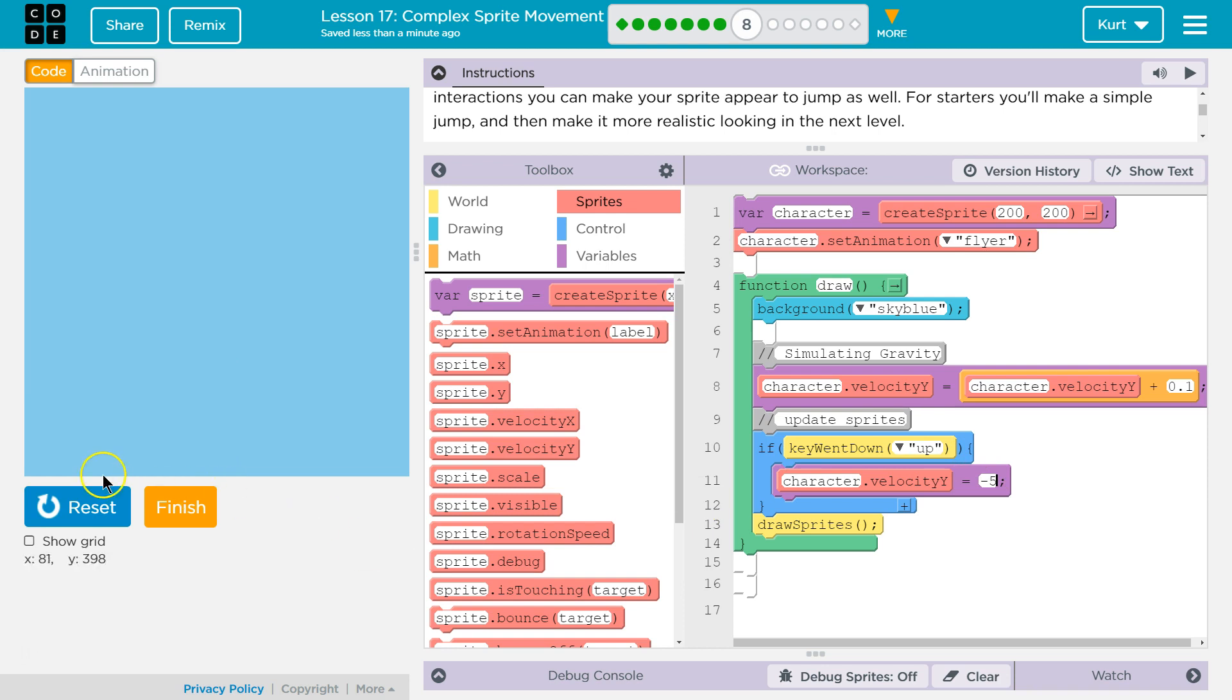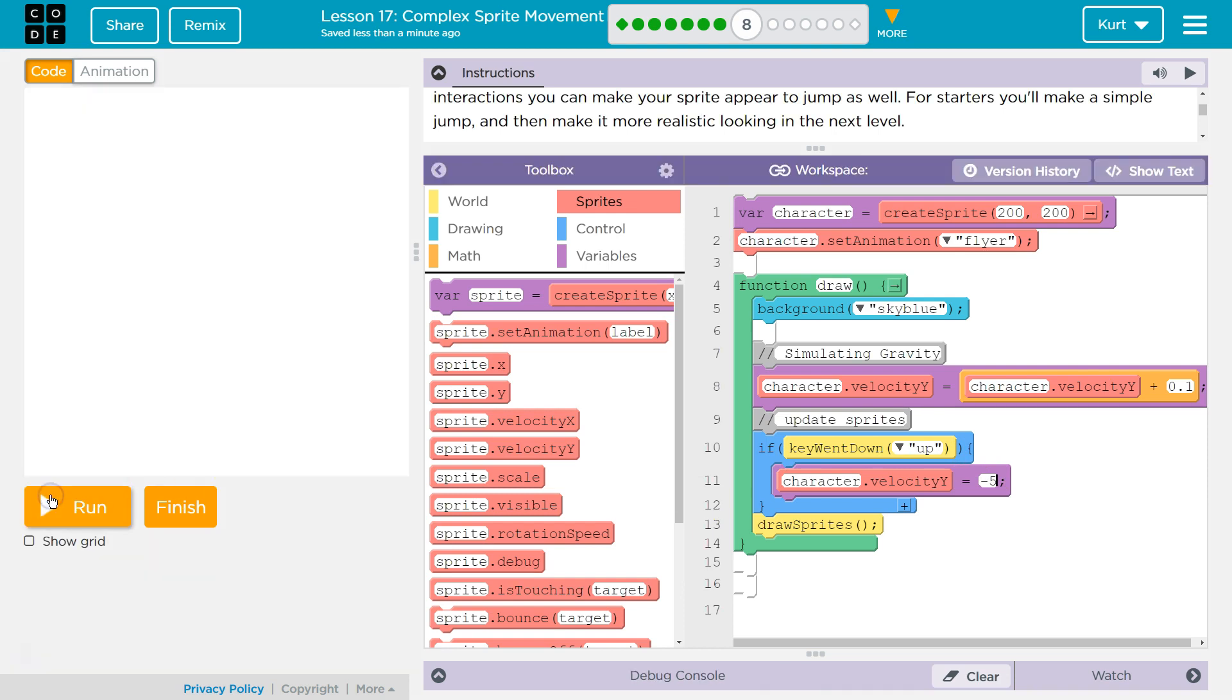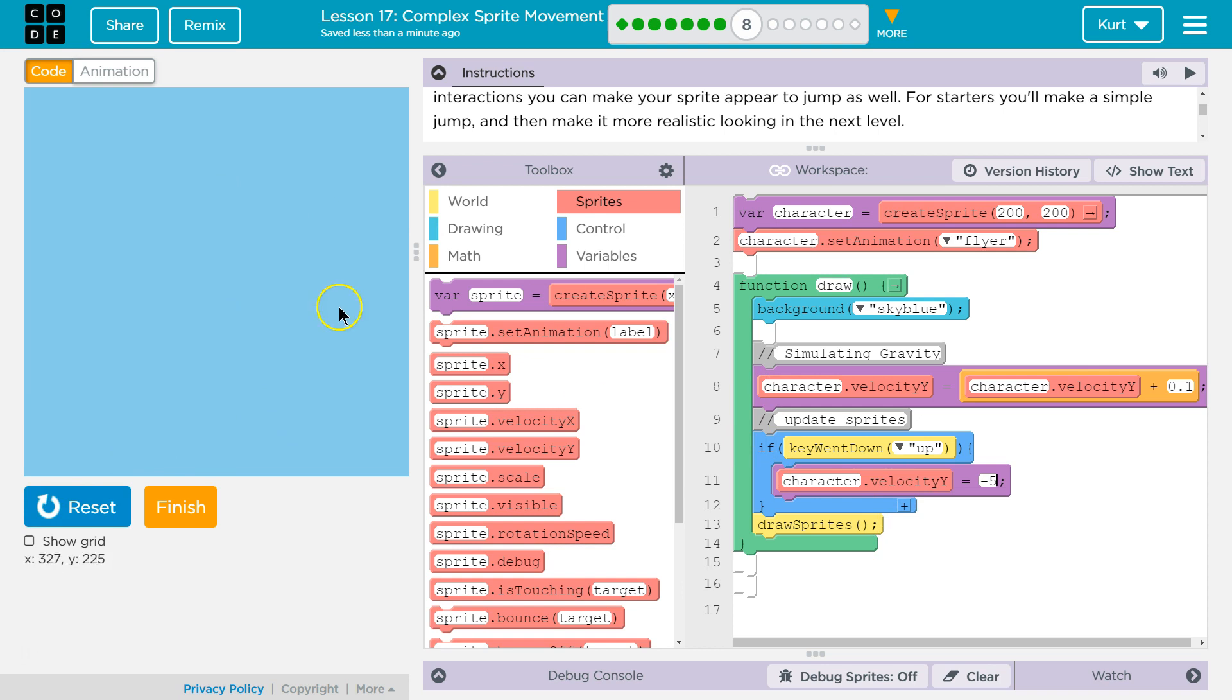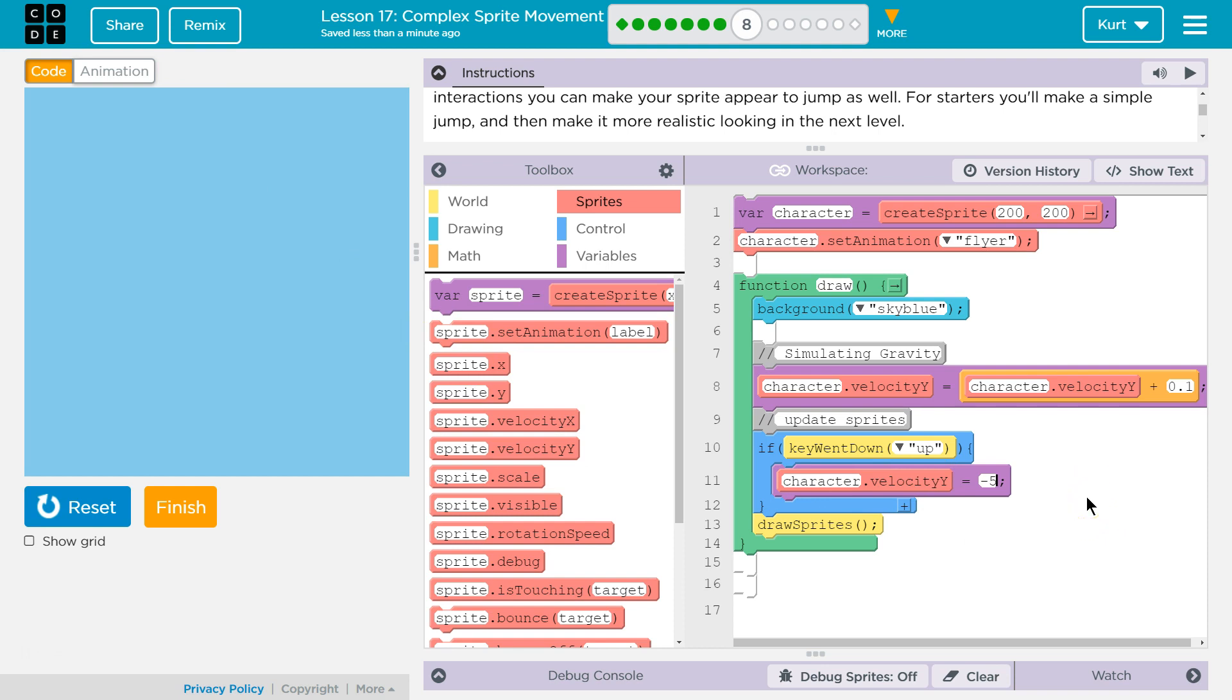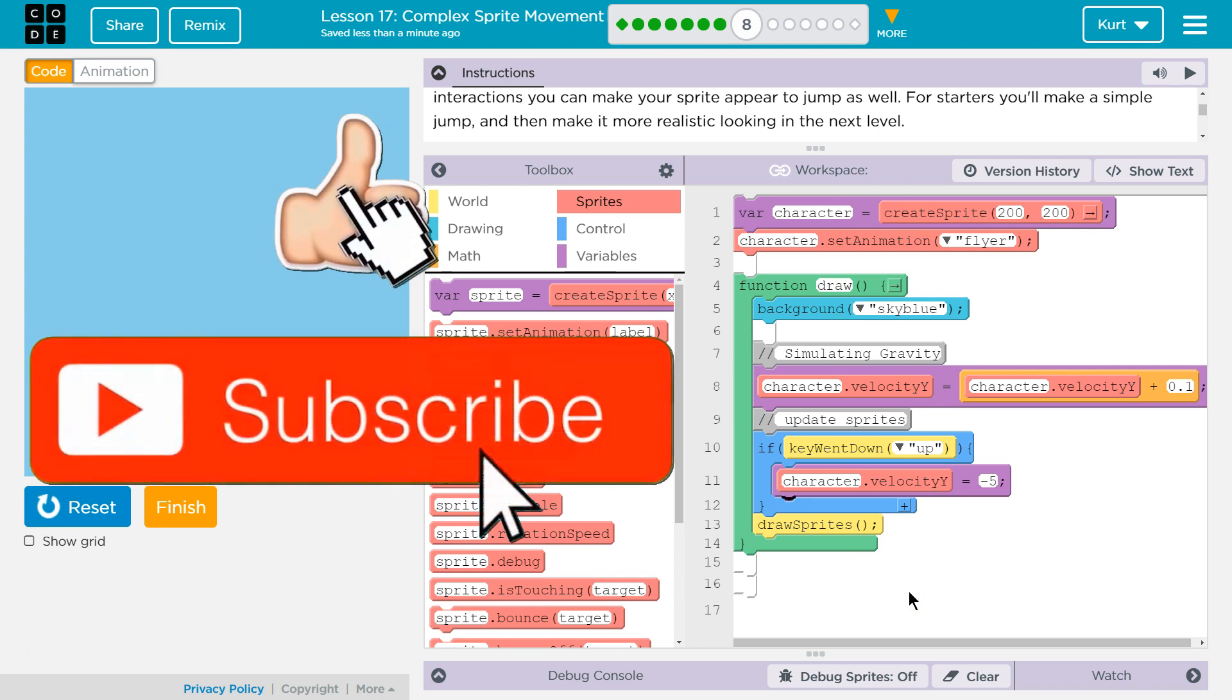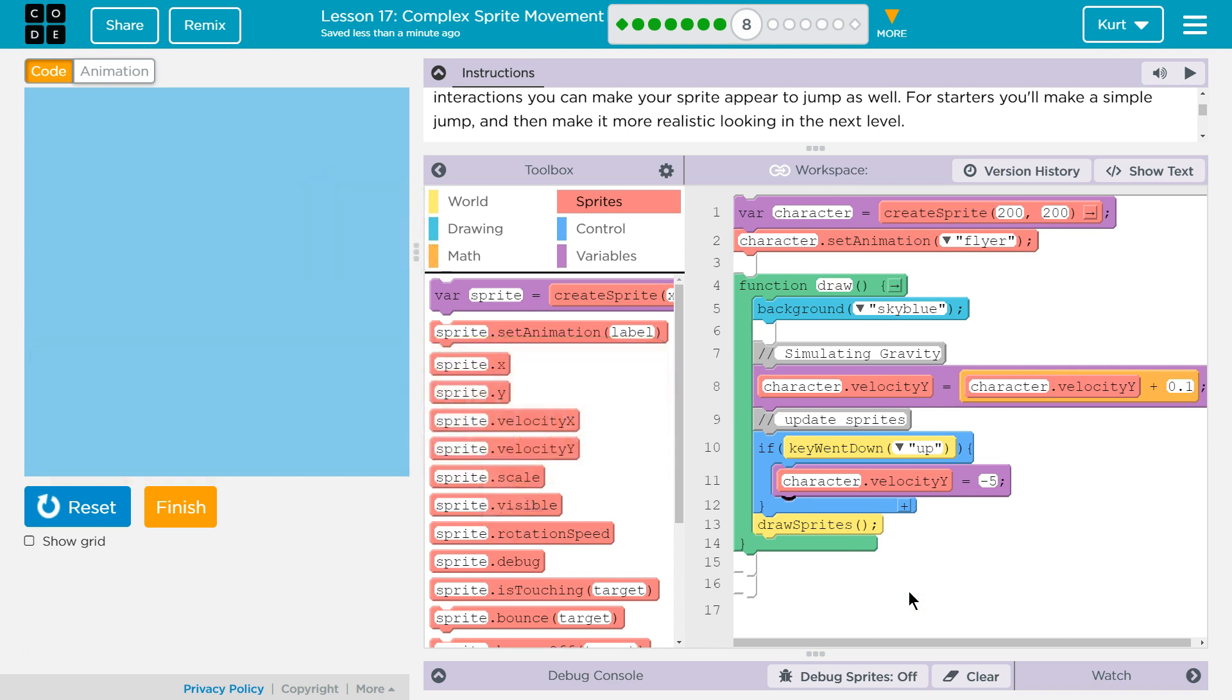So let's do negative 5 now and test that. Run. And there we go. Right? Instead of setting it to negative 2, which is what character.Y did, you want to do something like this. Character.velocity. Awesome. So that looks good to go. Here's the code I got. Alright. Onward.